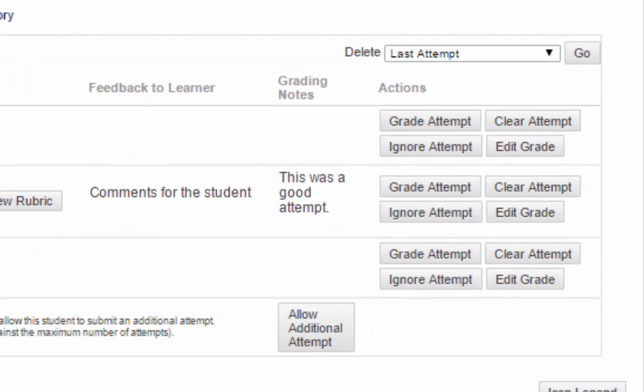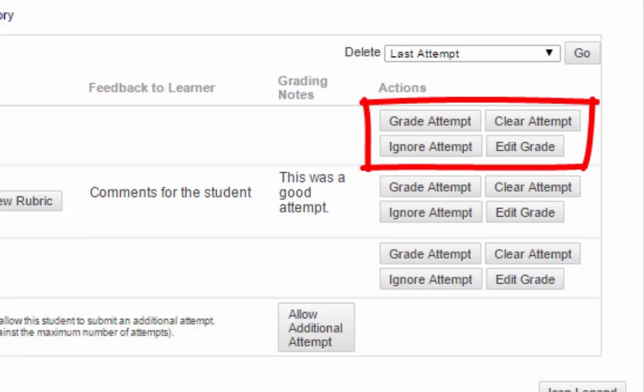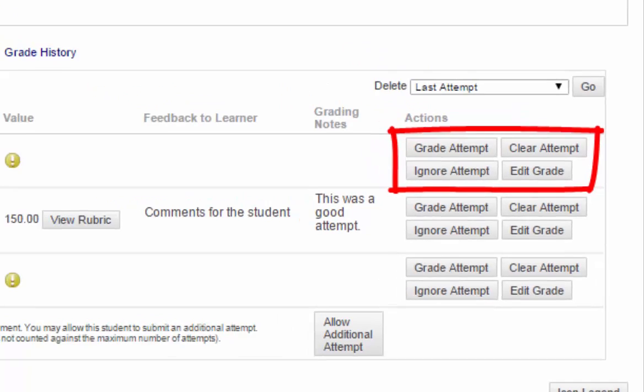Now, notice that in the last column, you have several options. You can grade, clear, or ignore, as well as edit the grade.